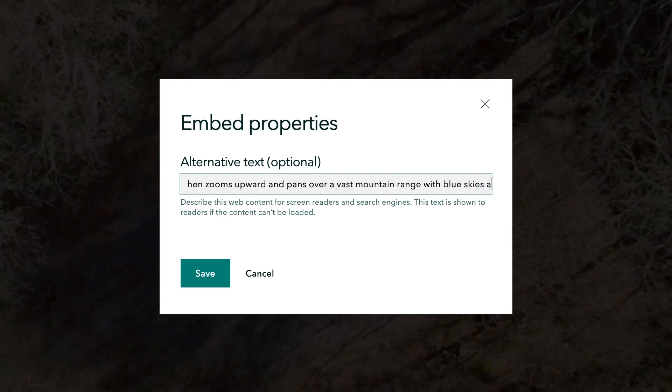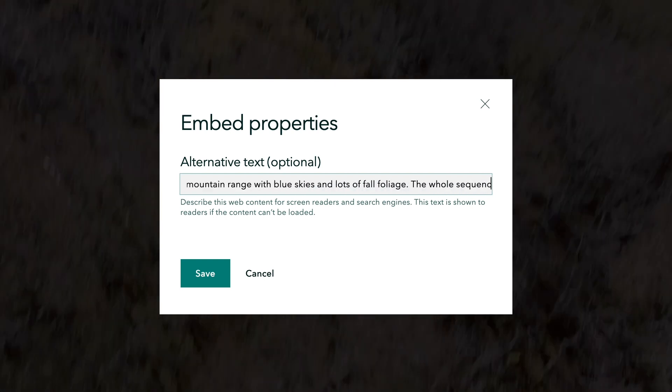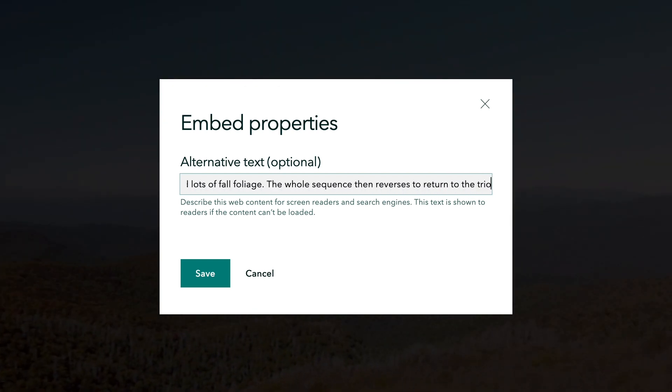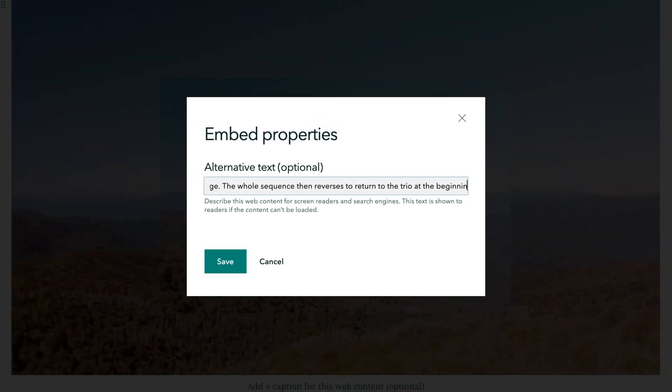With ArcGIS StoryMaps, adding alt text takes just a few seconds, but it can make a big difference.